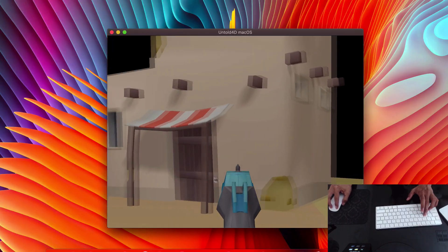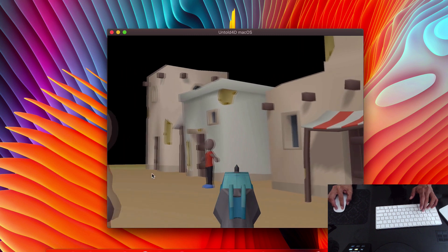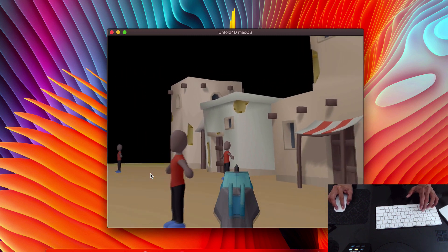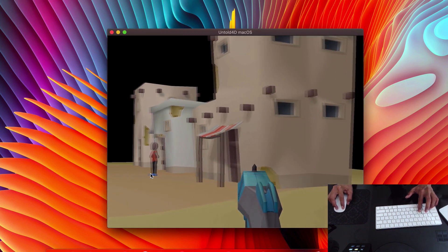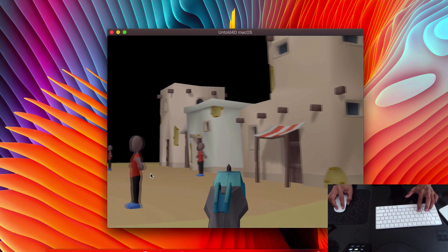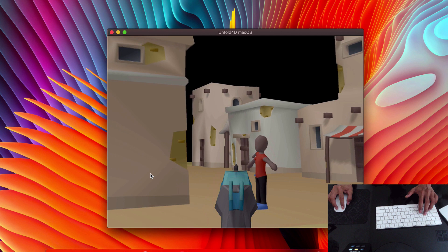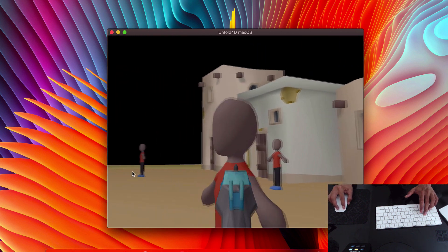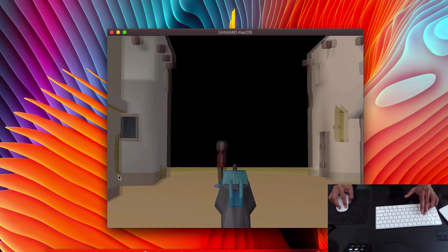At this point I was able to control the orientation of the character using my mouse, and I was able to travel through a game map using the WASD keys on my keyboard. That all looked good.